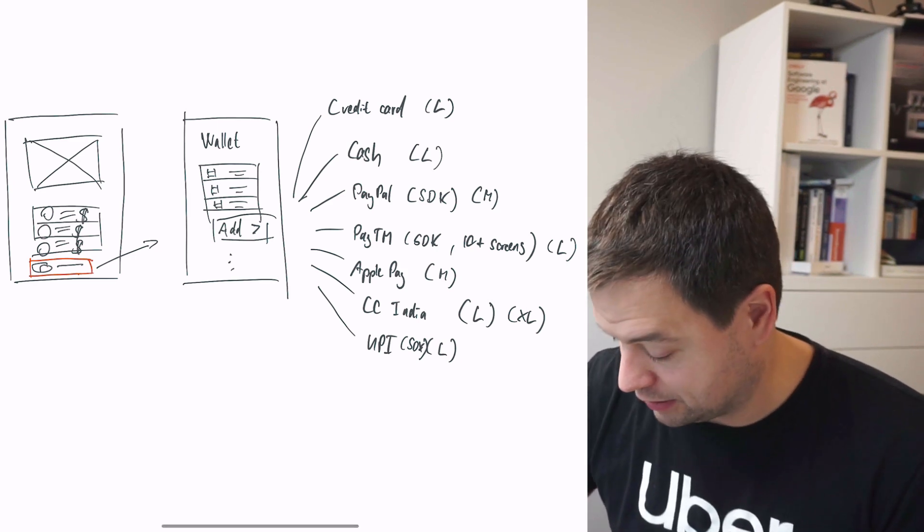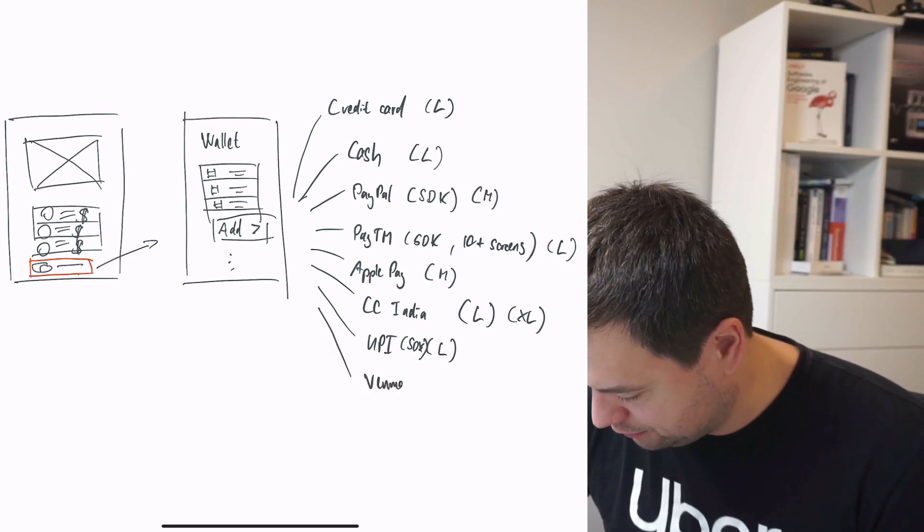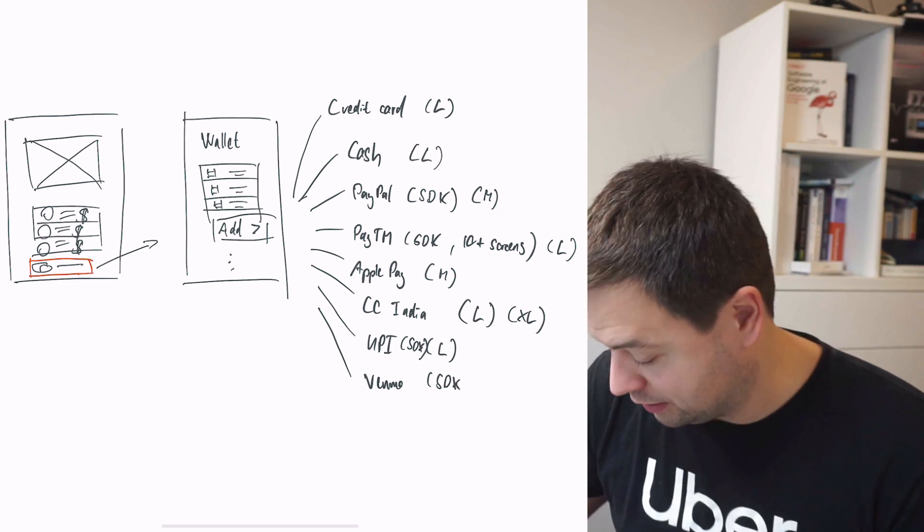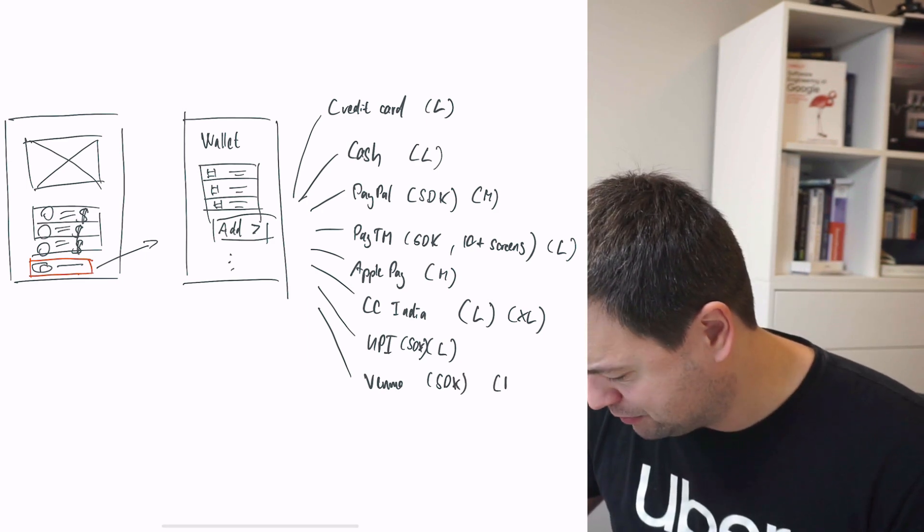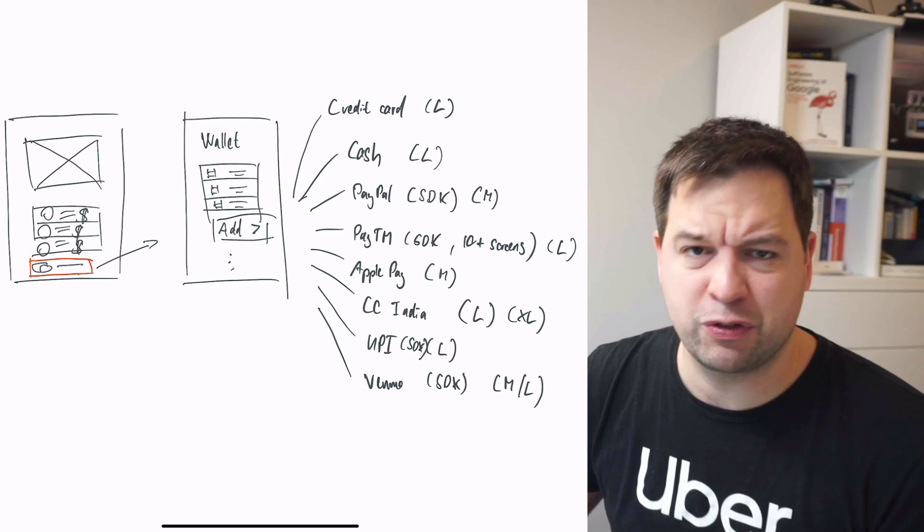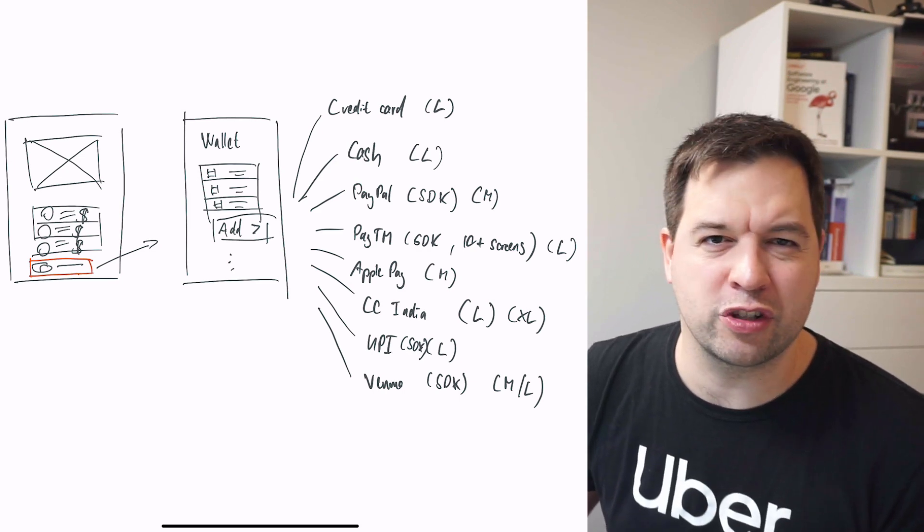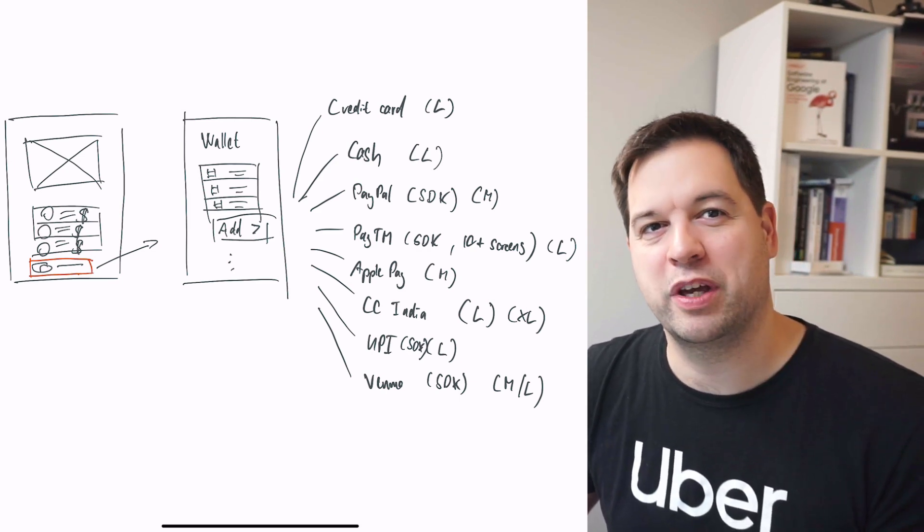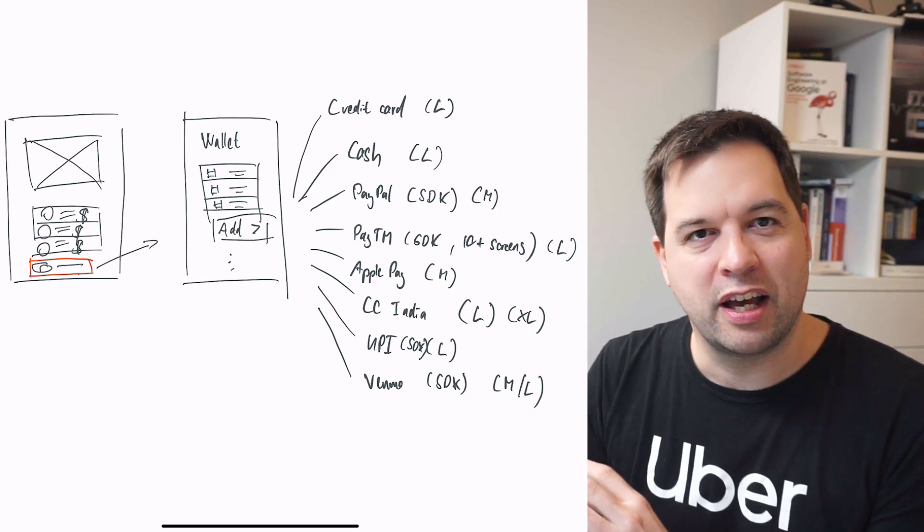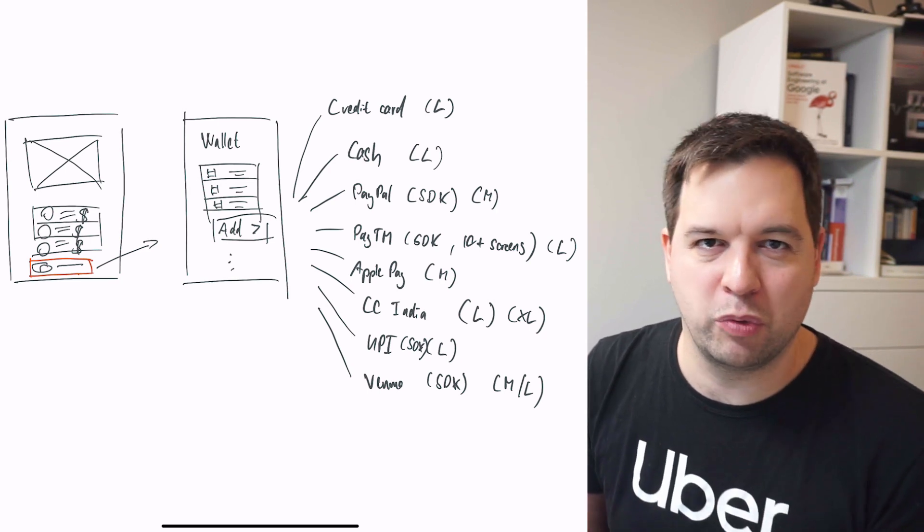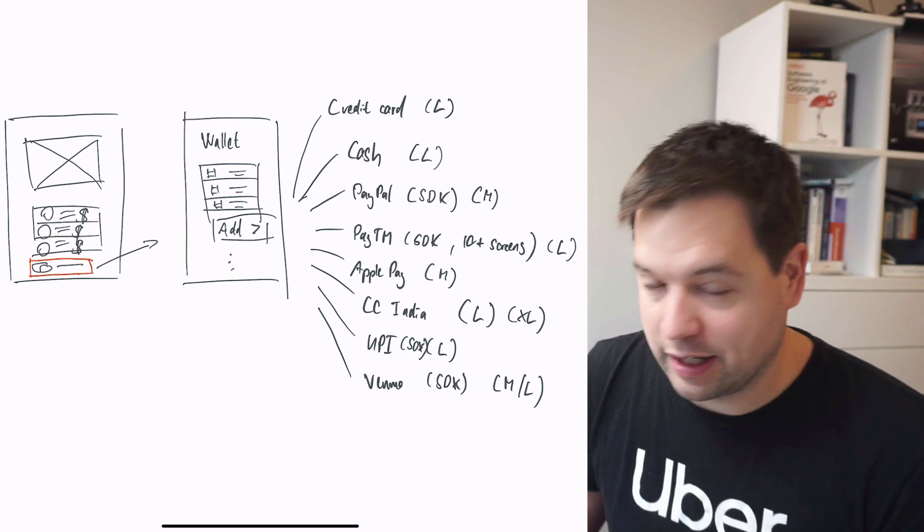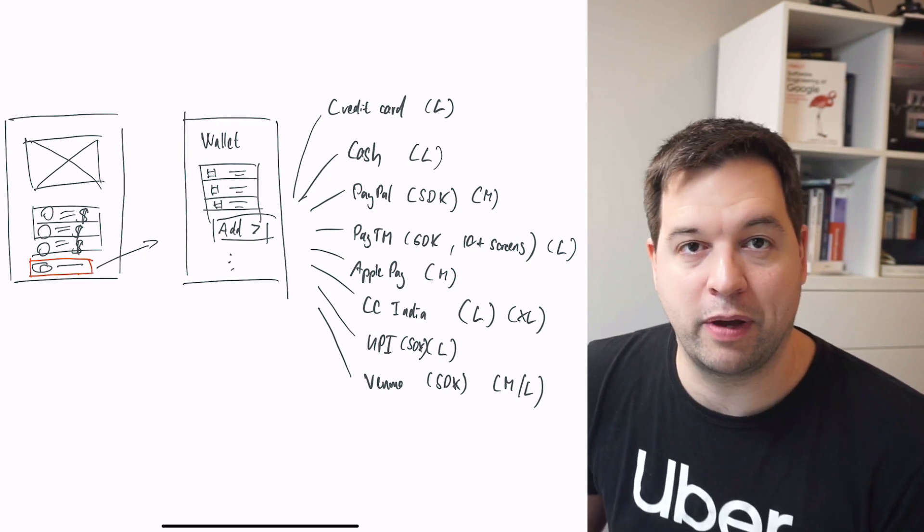Another payment method is Venmo. If you're in the US, you're very familiar with this. This is added via an SDK. I'm going to say medium complexity, although it can turn into a large one because of some of the launch mechanisms we had. We had a stage rollout. There were some credits we needed to use behind the scenes with the backend. The mobile needed to know about a few different things. Overall, it's not too bad. Most of it relies on the actual SDK.